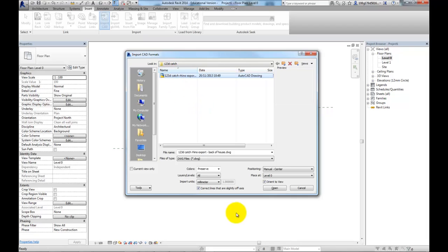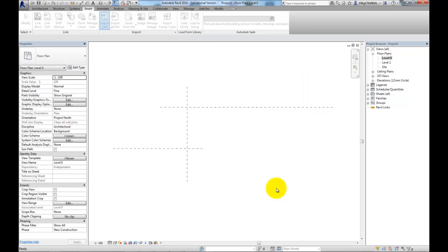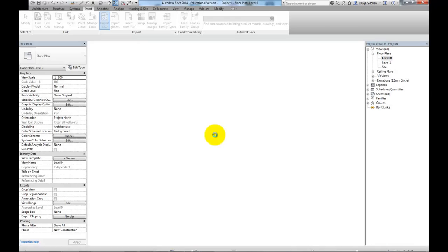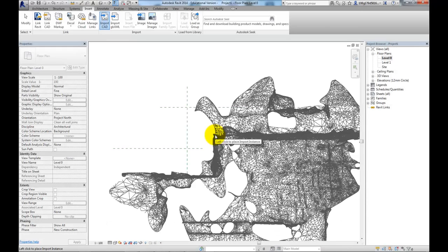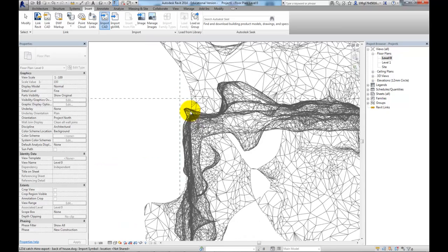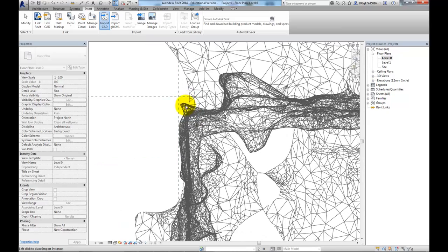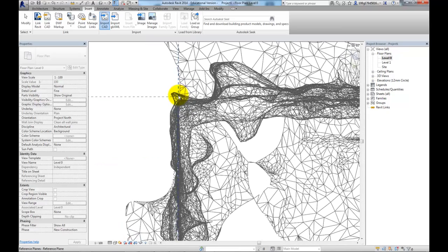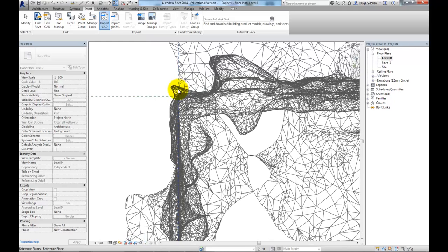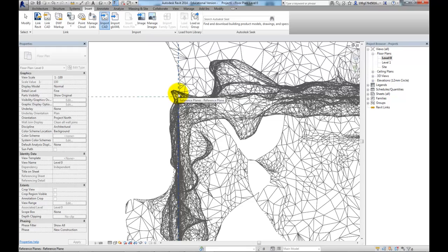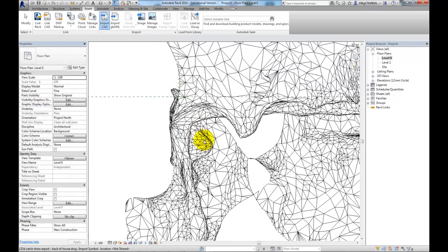There's my Rhino export. I'm going to use the manual origin point and I'm going to make sure it's in millimeters. This can take a little bit of time. Okay, so I have hold of it by the 00 from Rhino and I can bring it in and place it like so.